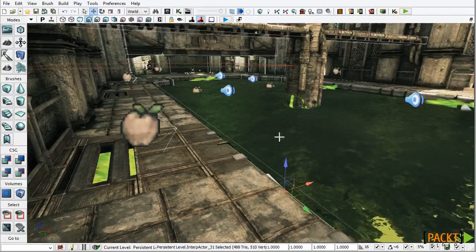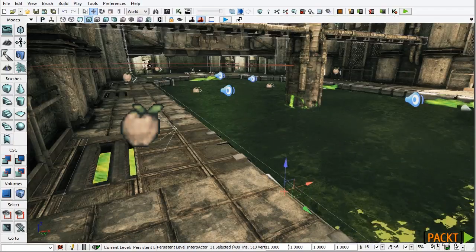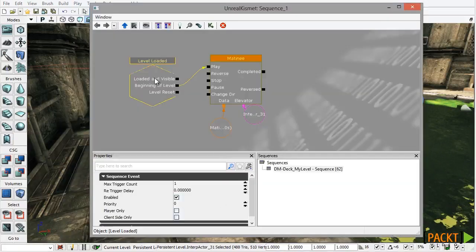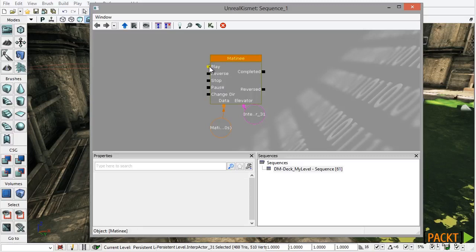Now it does that when the level is loaded. I'm going to delete that because we do not want it to happen then. We want this play node to be triggered when all of the statues in the level are collected. And to do that we're going to use Unreal Script and customize Kismet.